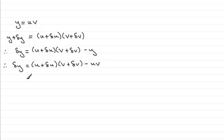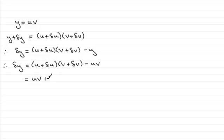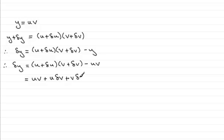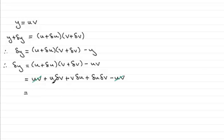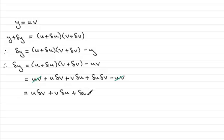Now let's expand these two brackets. If we do that we're going to get uv and then plus u delta v and then we've got this pairing here that'll be v delta u and then we've got delta u times delta v and then minus the uv. And if we simplify this you can see that the two uv's they cancel one another out and what we're left with is u delta v plus v delta u plus delta u delta v.